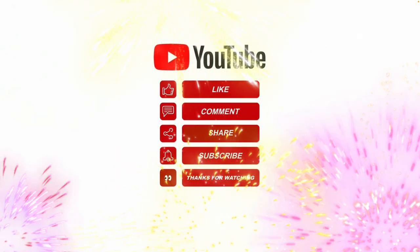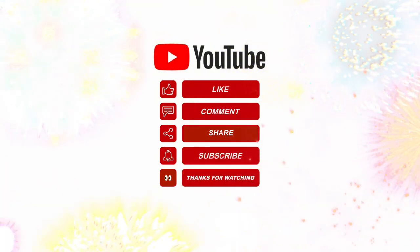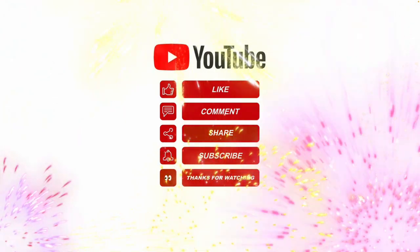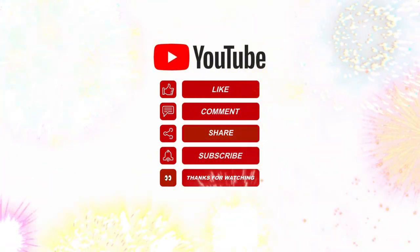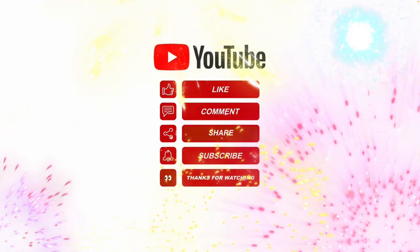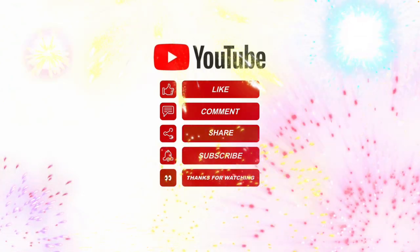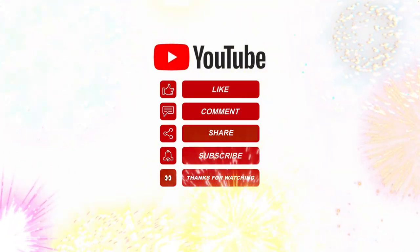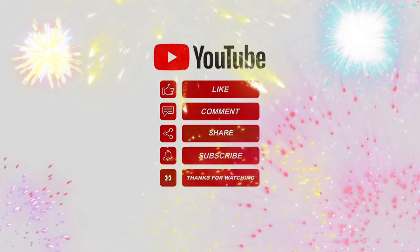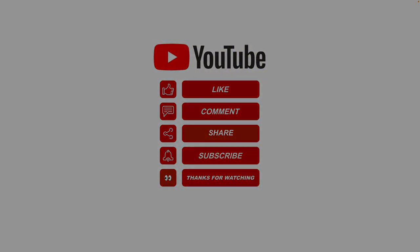I hope this tutorial helped. Please like, share, subscribe and leave me a comment for future video topics you would like me to cover. Thanks for watching.